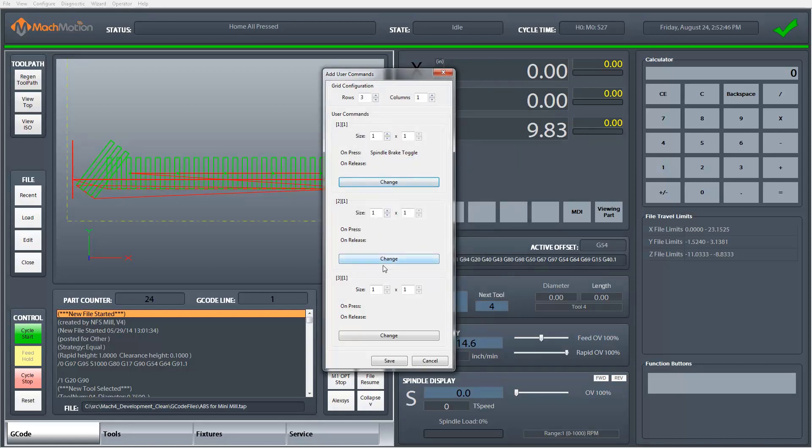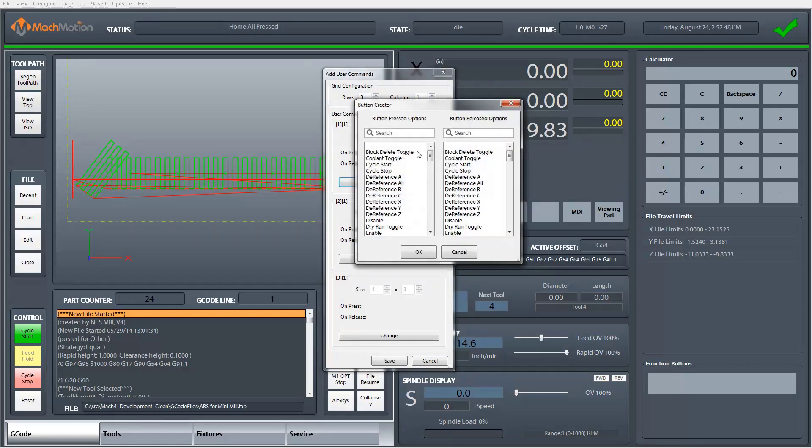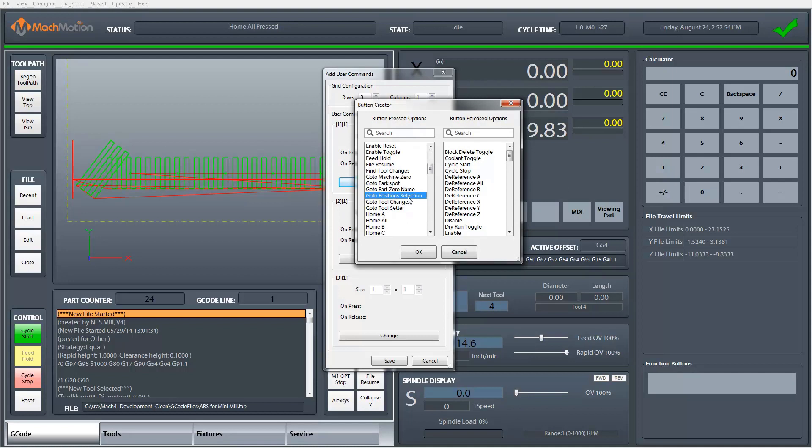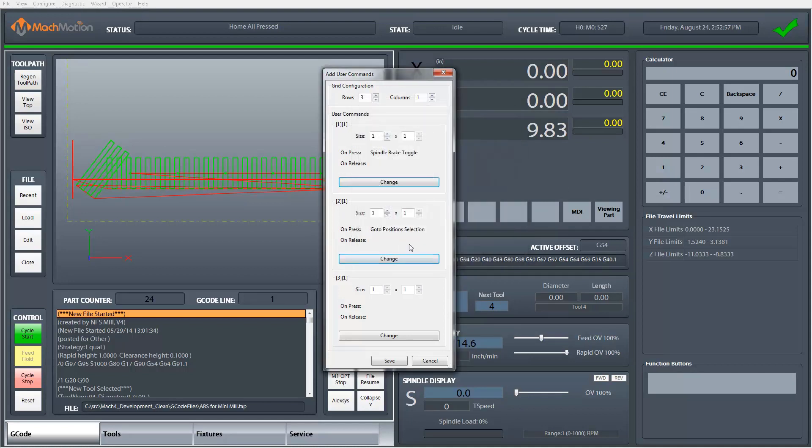For my second button I'm going to set this up as a go-to position. I'll set it up as a selection so I can choose what go-to position I want to use. And for the third button I'm going to leave it empty and I'll assign an MDI command to it in a second.